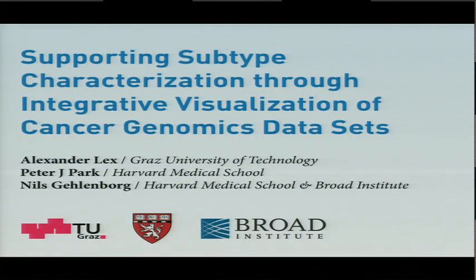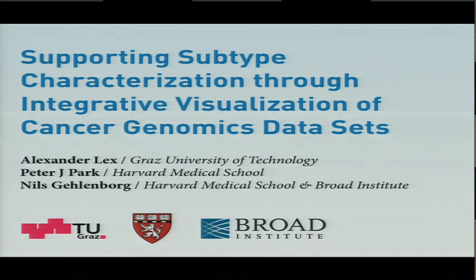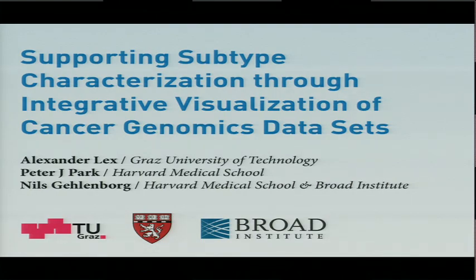Basically this project that I'm presenting here is the result of his visit, and it's a data visualization tool that we want to give to the community hopefully very soon that should help you work with TCGA data in particular to identify and to characterize tumor subtypes.